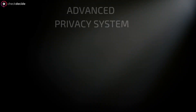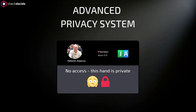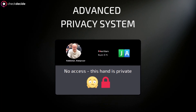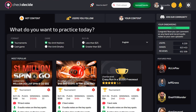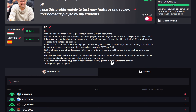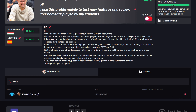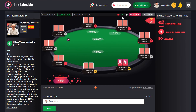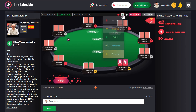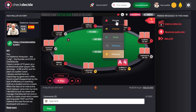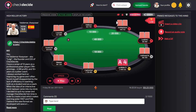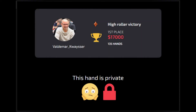Check Decide has a unique privacy system to make sure your hands cannot be accessed by unauthorized users. First, make friendships. Go to your profile, look for a friend, send a friend request, and as soon as it's accepted, you become friends. Now you can set friends privacy for your content. Or you can make any of your hands private, which means no one can access this hand — not even your friends. Even if they have a link, they see a cover just like this.